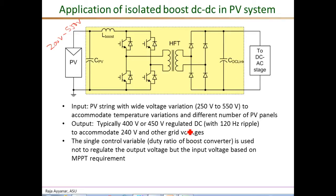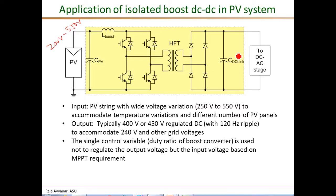A unique feature of this PV application is that typically a DC-DC converter regulates its own output voltage by controlling the duty ratio. But in this case, the objective of the isolated boost DC-DC stage is not to regulate its own output voltage — the DC link — but to regulate its input voltage, which is the PV voltage, based on the reference from the MPPT algorithm. Regulation of the DC link is done by the following DC-to-AC stage.